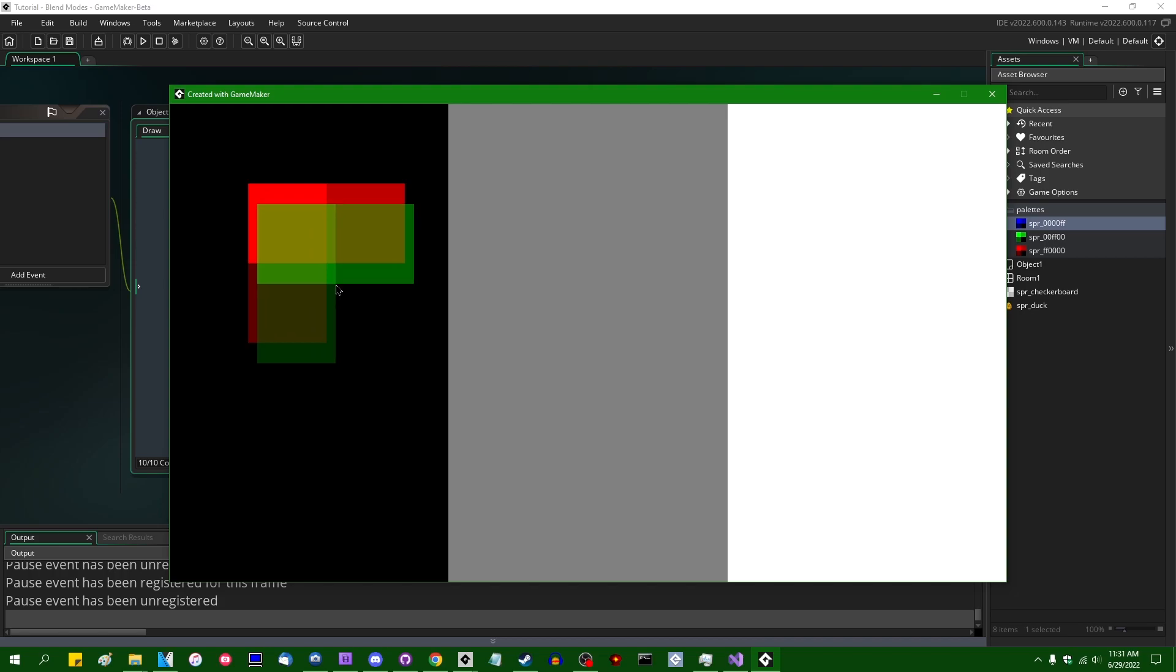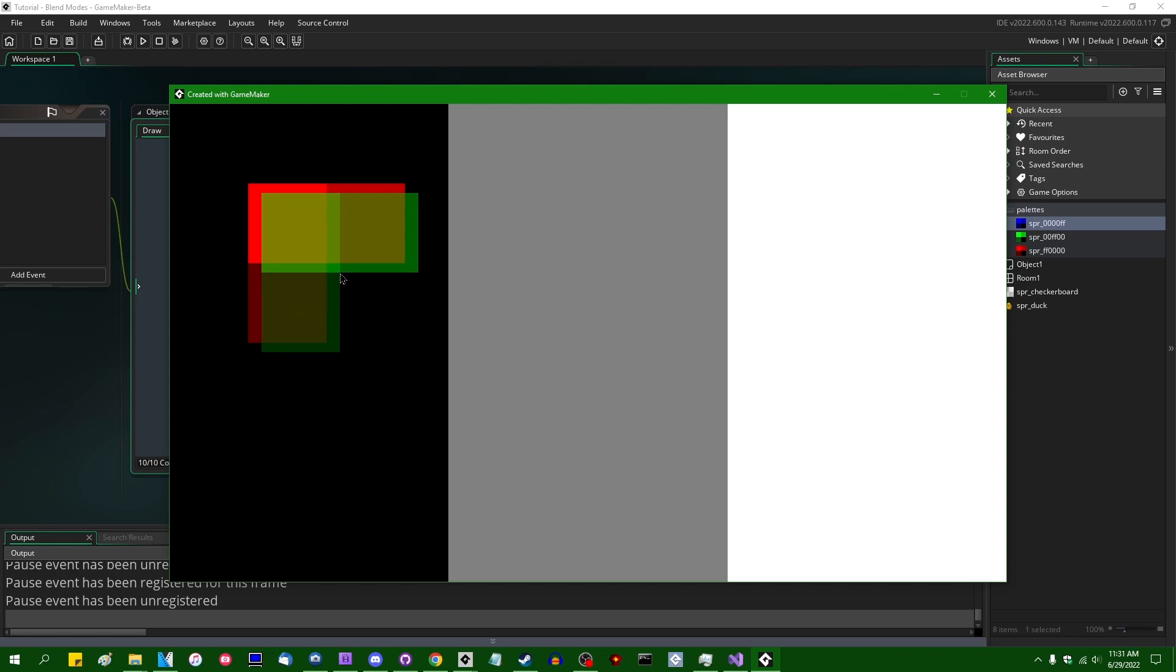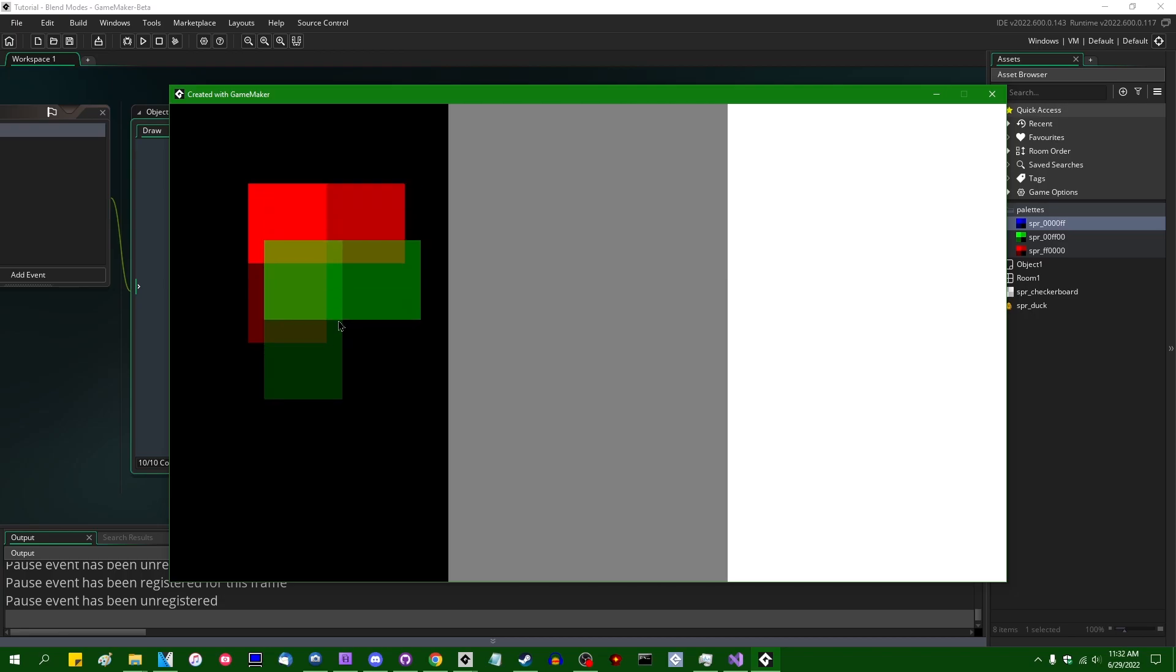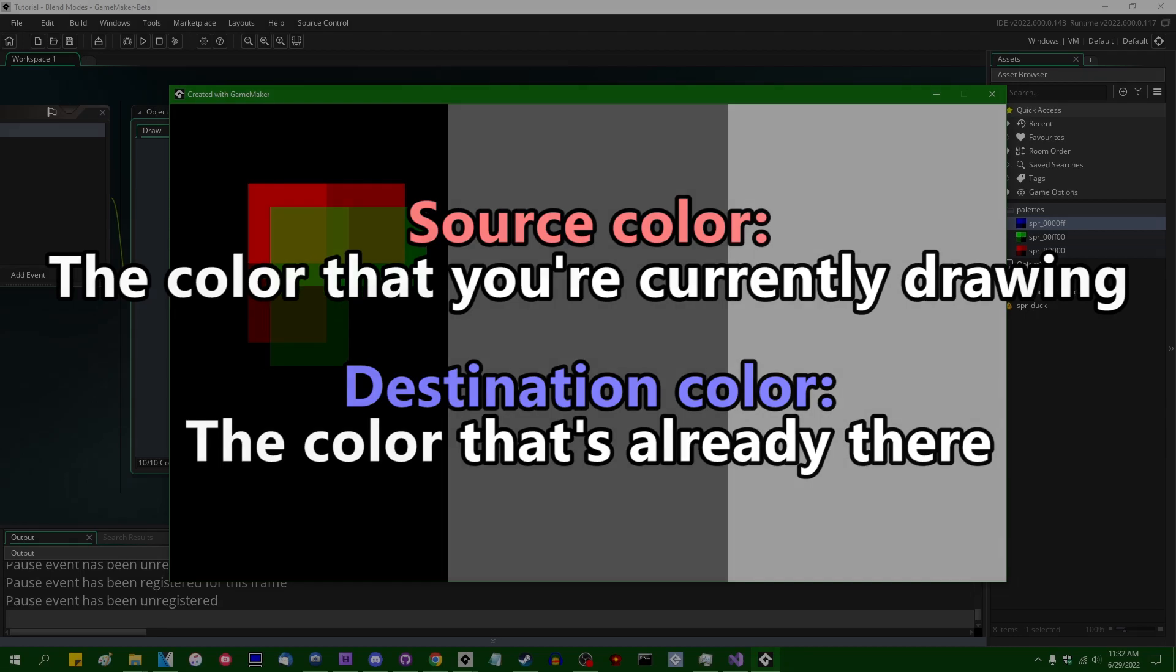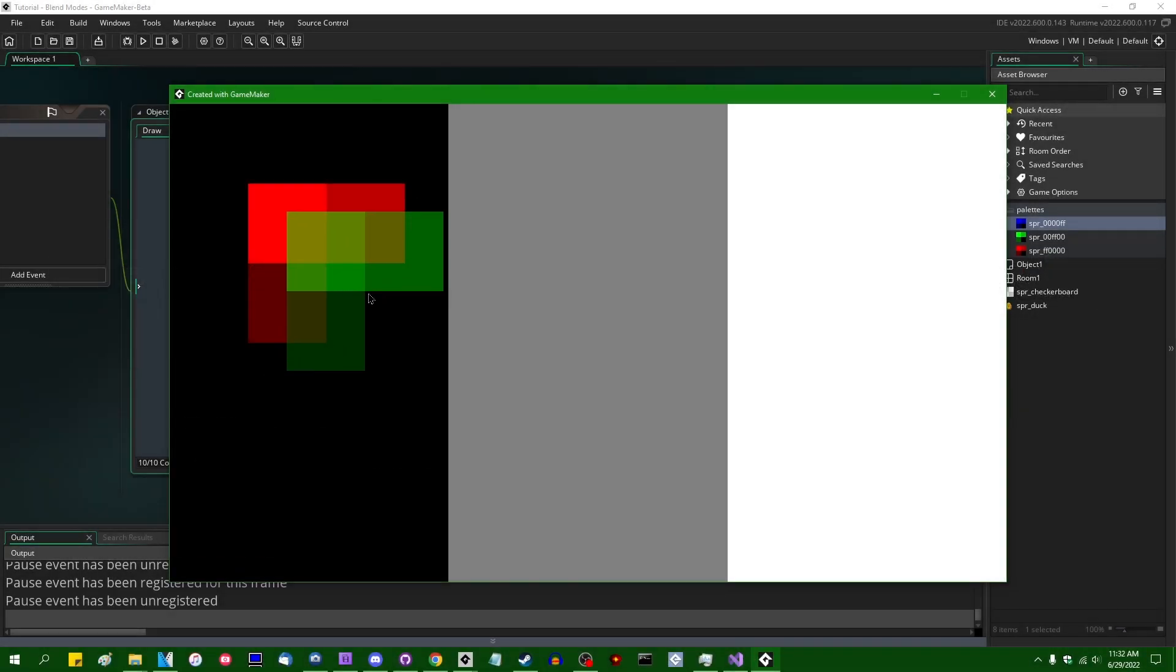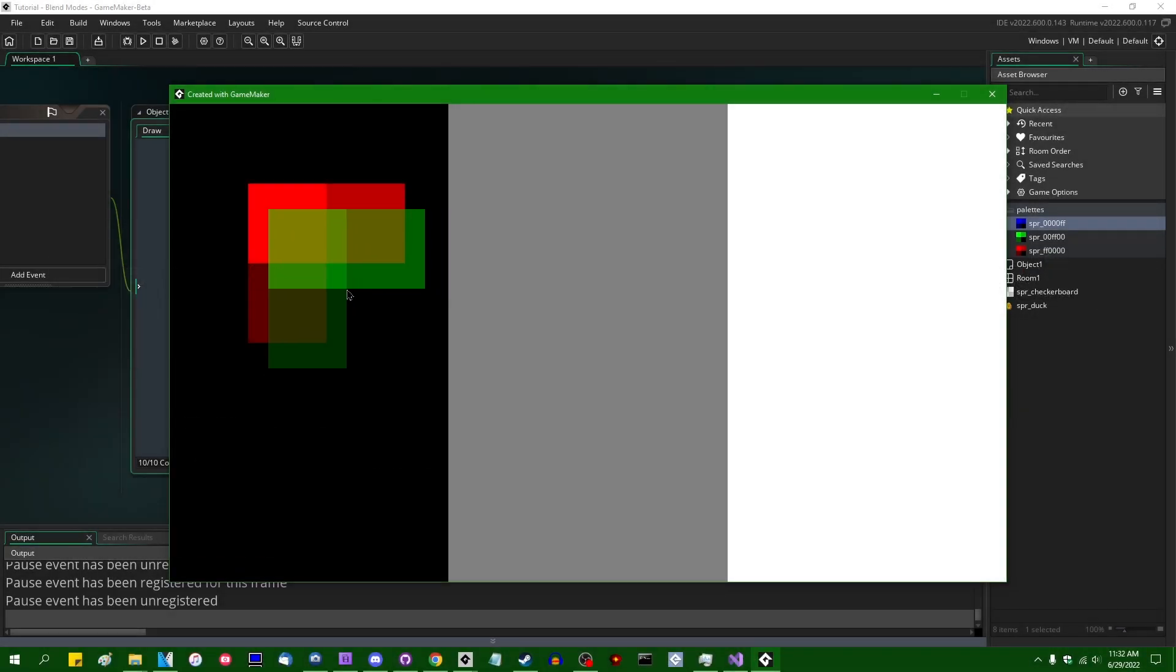Since we are drawing a sprite with about 50% transparency, that means our final output color is going to be a combination of 50% of the source color, 50% of what's already there. And the way that works out here is that we're going to be taking more or less the average of the two colors, and that's going to be our destination color.